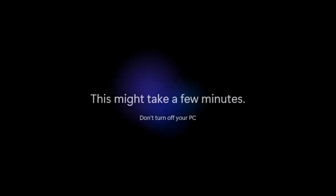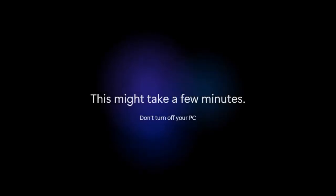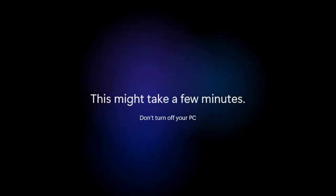Here we are at the final step. All the installation procedure and setup has been done. Now we are ready to use Windows 11. It will just take a few more minutes.